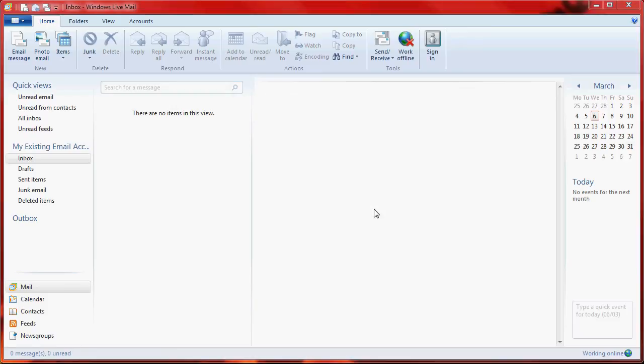Hello and welcome to the knowledge base video guide for adding mail into Windows Live Mail. My name is Ian and I'll be helping you through adding a new mailbox into Windows Live Mail.